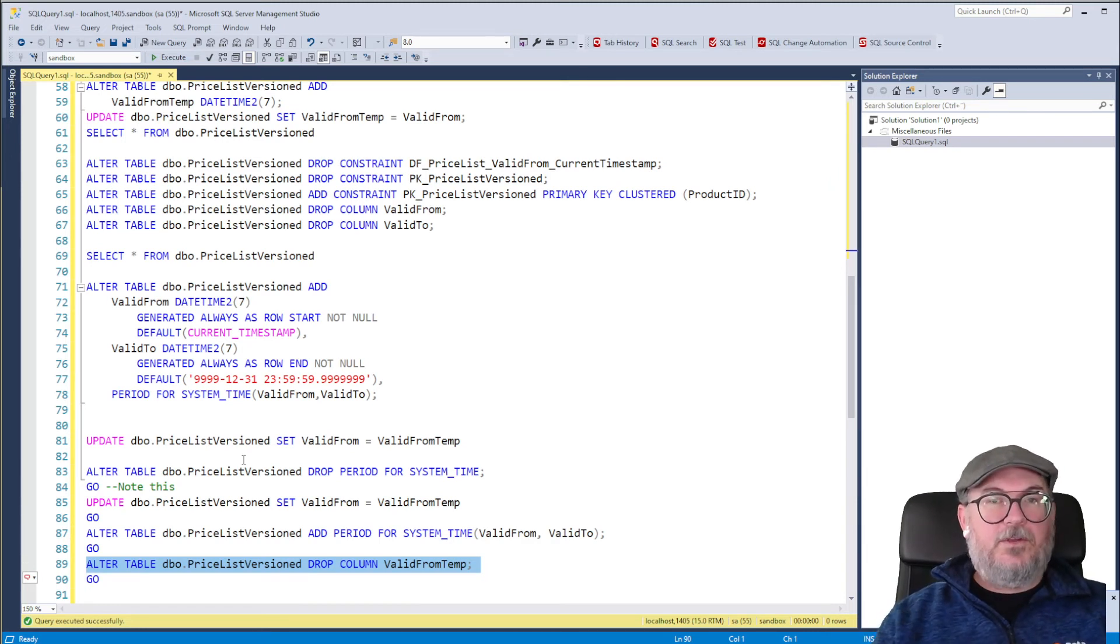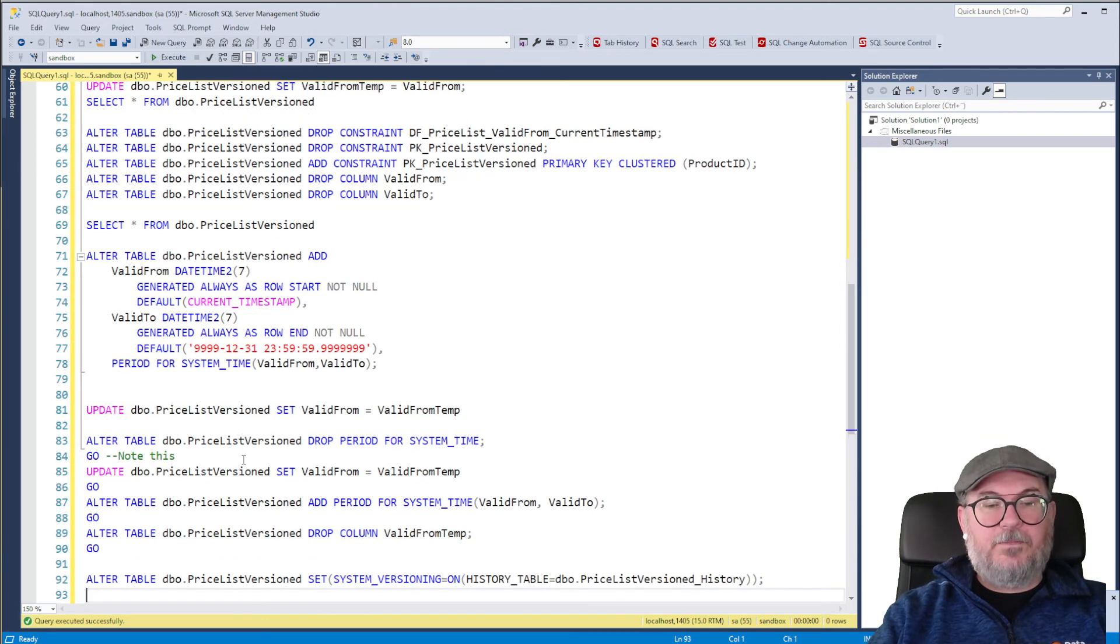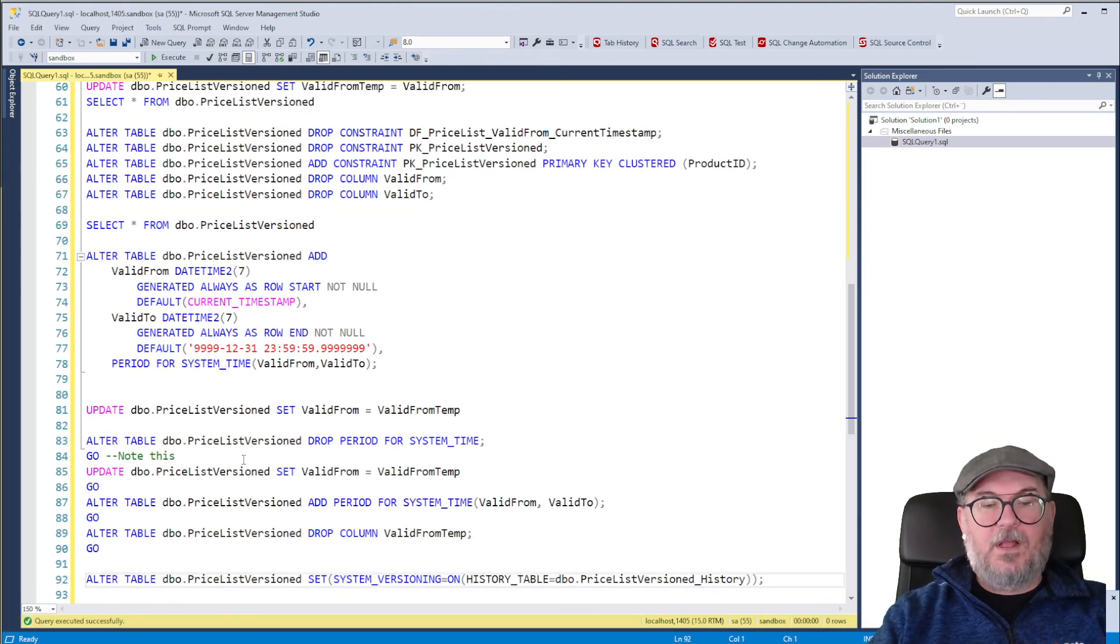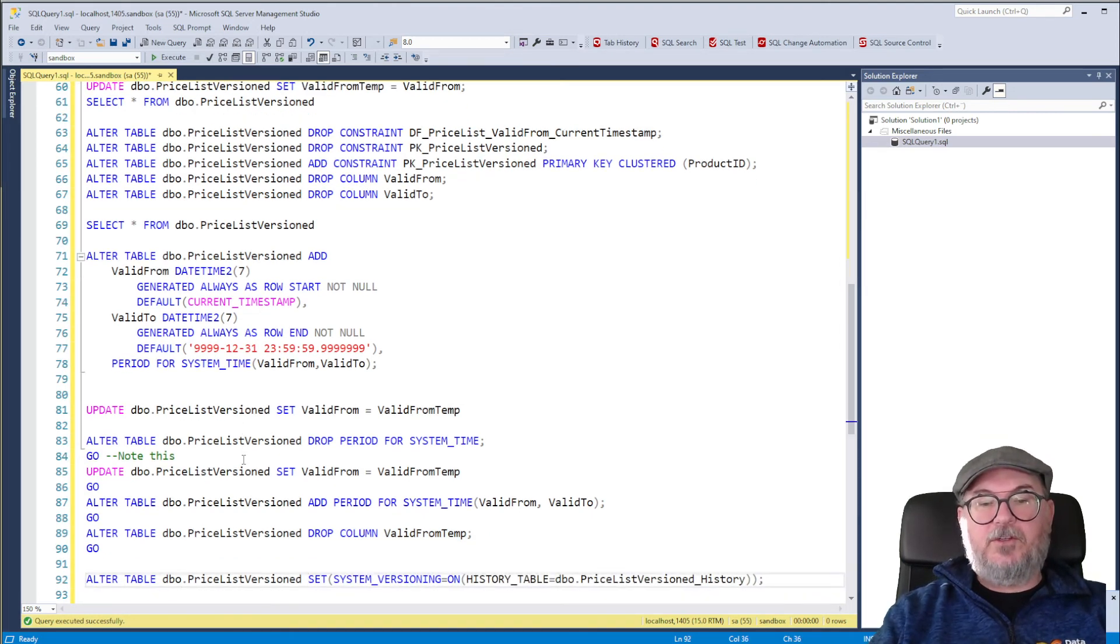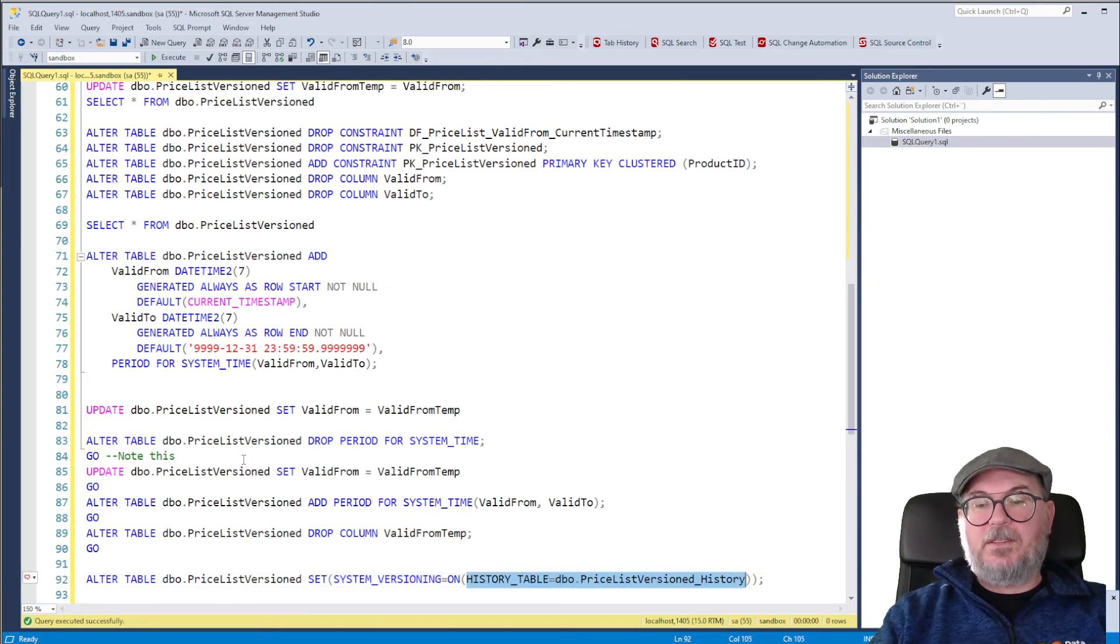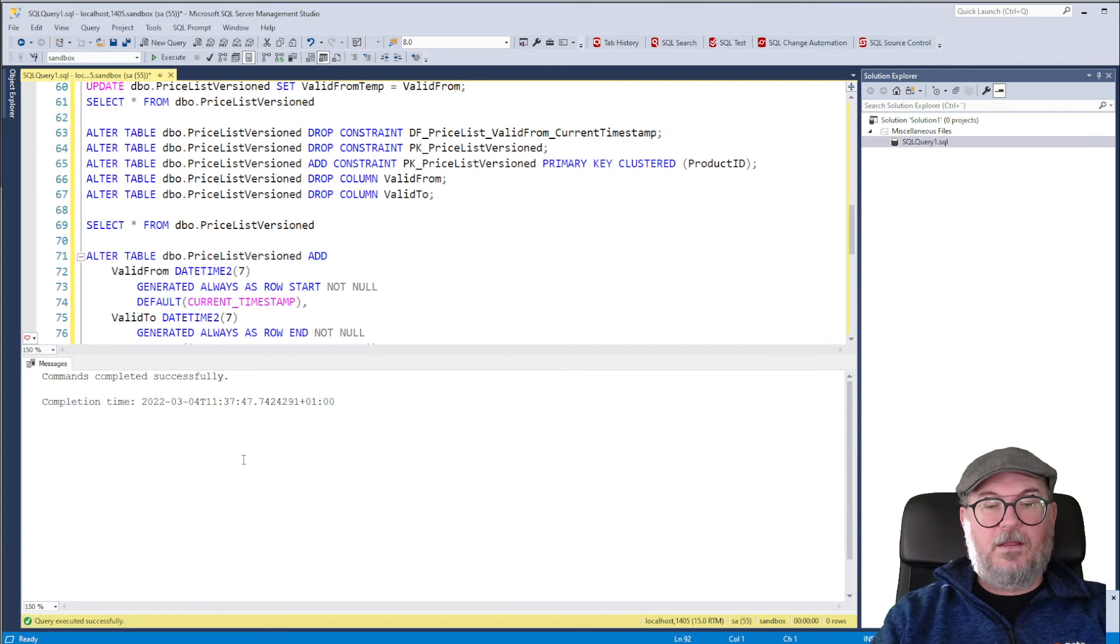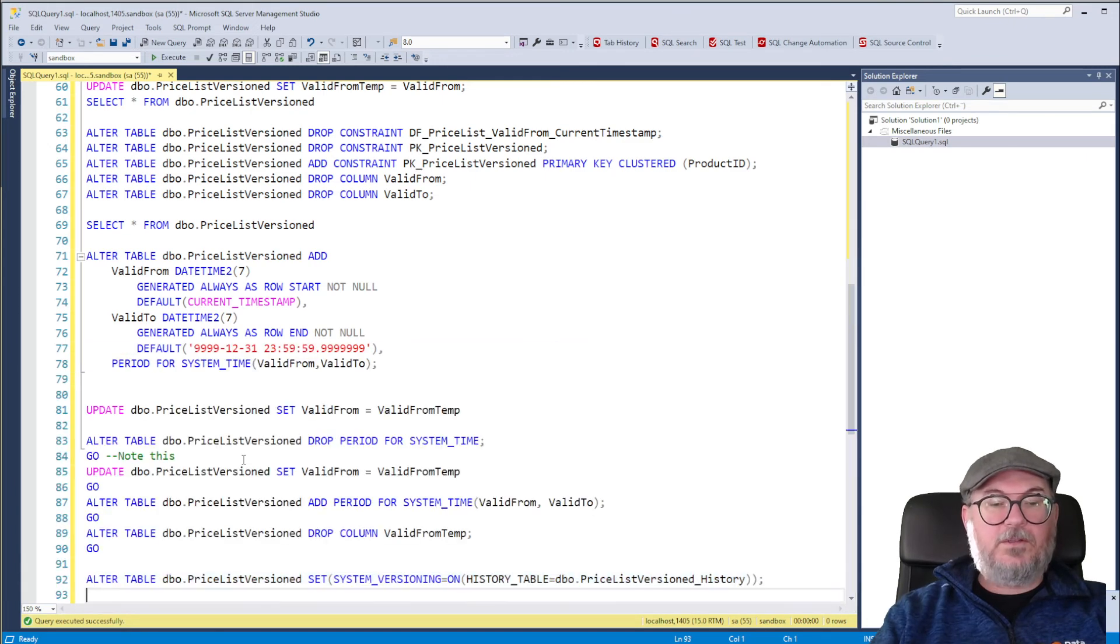Alter table Pricelist versioned, set system versioning equals on, with an existing history table. And now it works.